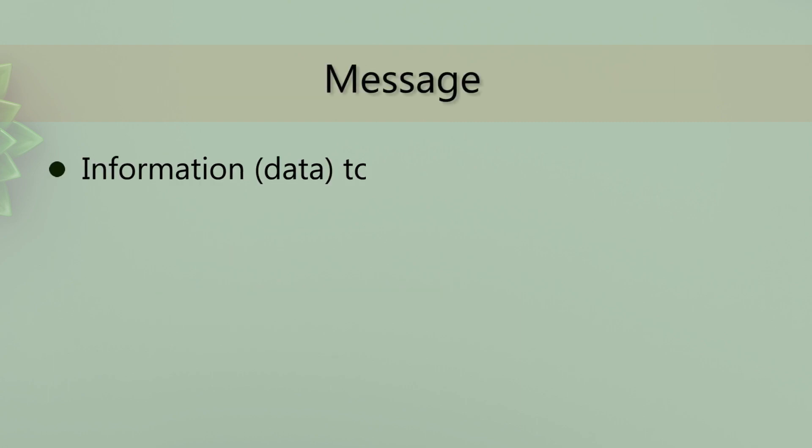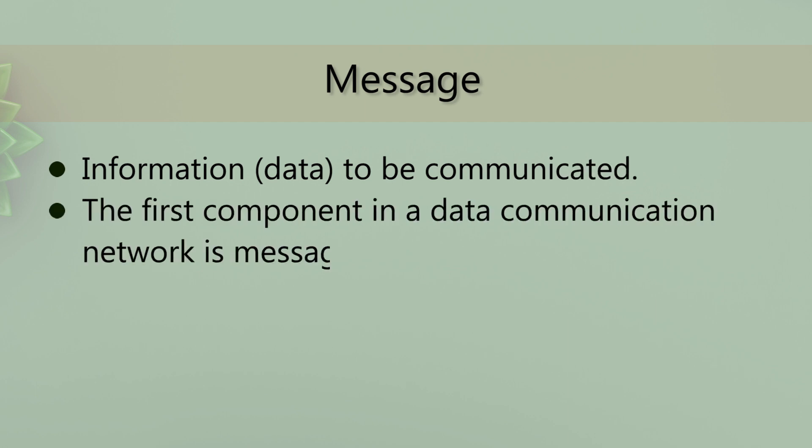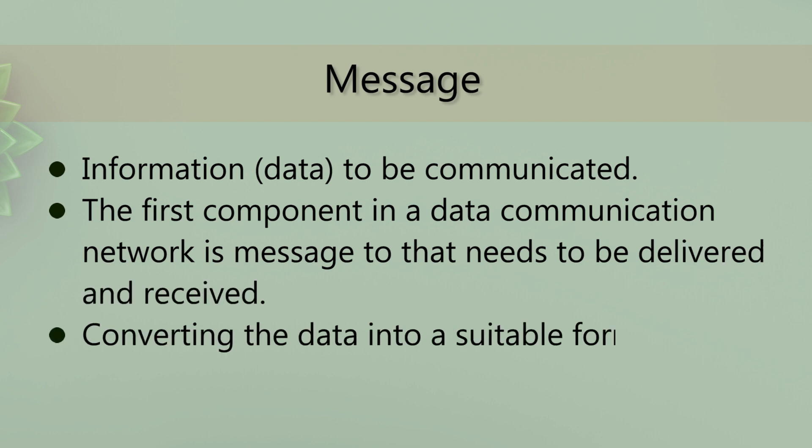Message is the information or data to be communicated. The first component in a data communication network is the message that needs to be delivered and received, converting the data into a suitable format for transmission.